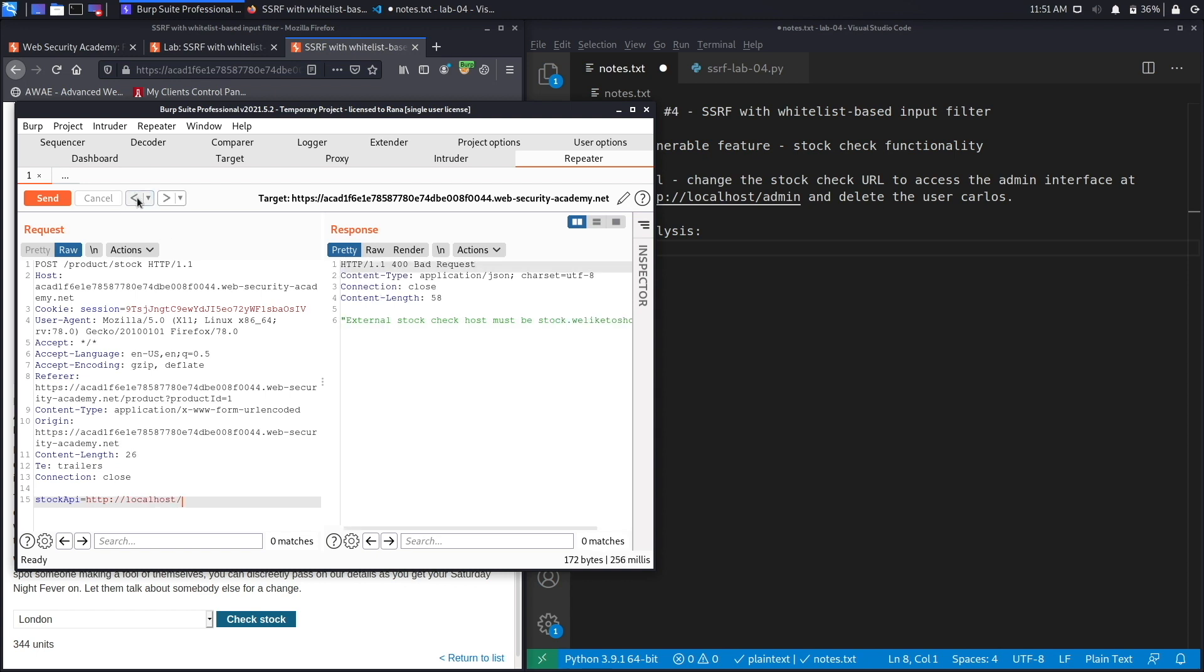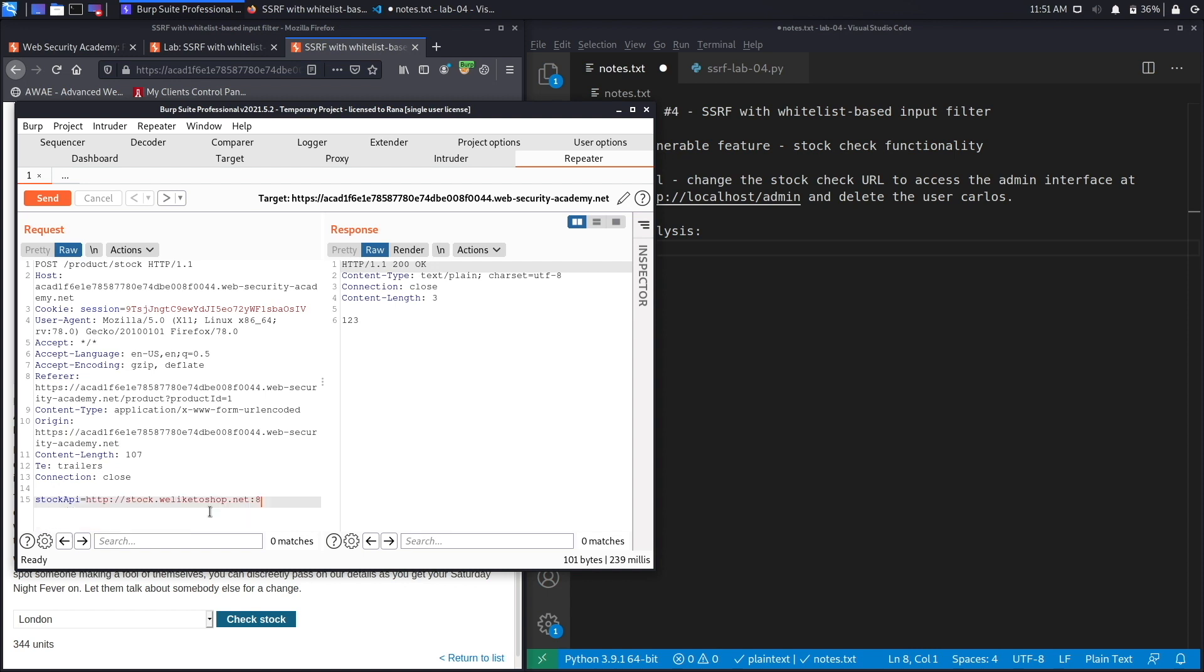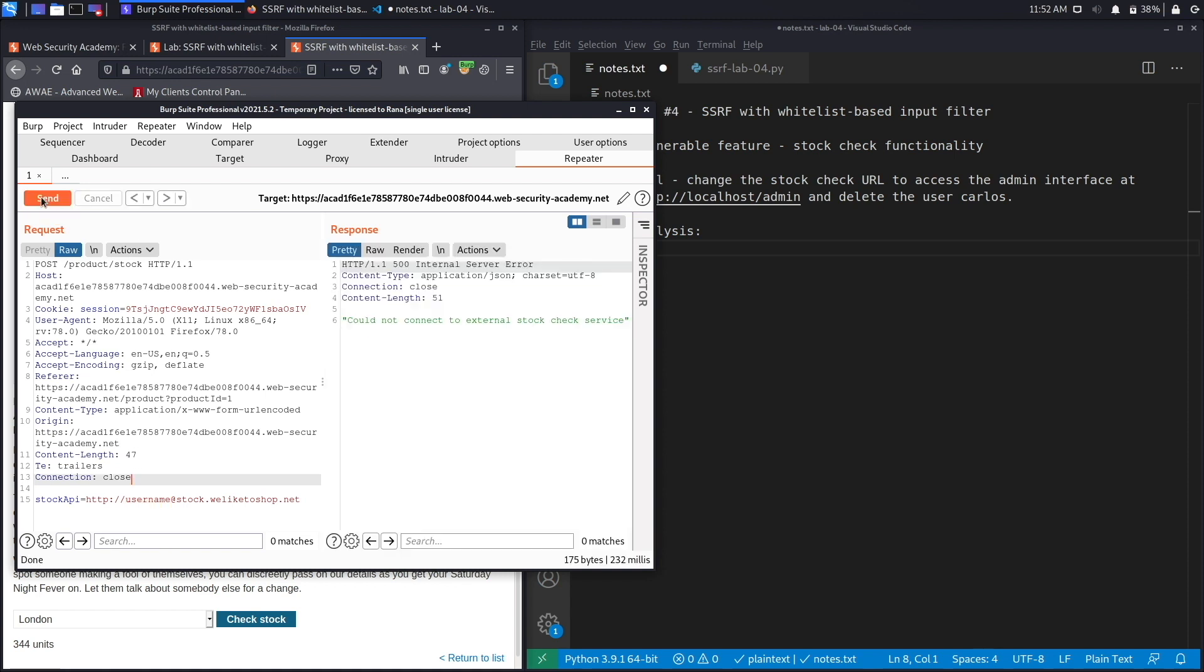If we go back again, let's URL decode this Ctrl+Shift+U. Let's remove everything from over here and just add, let's say, username@stock.weliketoshop.net. Applications usually support this format in the form of being able to add credentials, and the credentials would be added before the @ sign. So it might be possible that this application supports that format as well. Let's hit send and it says could not connect to external stock check service.